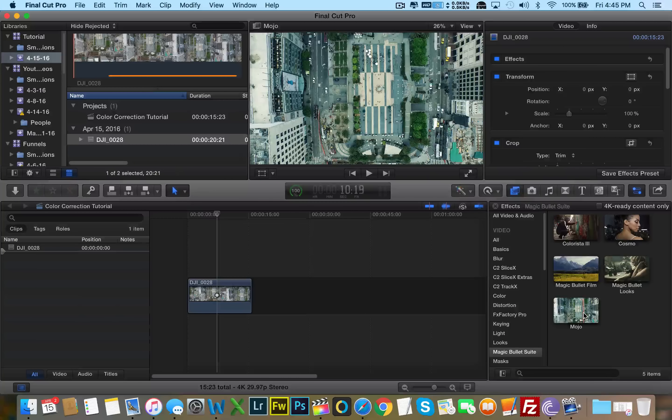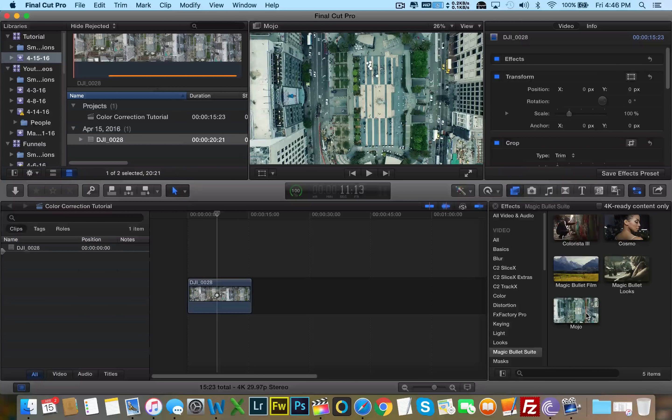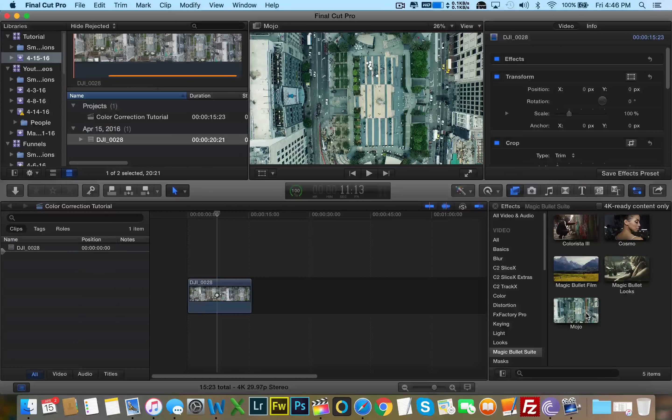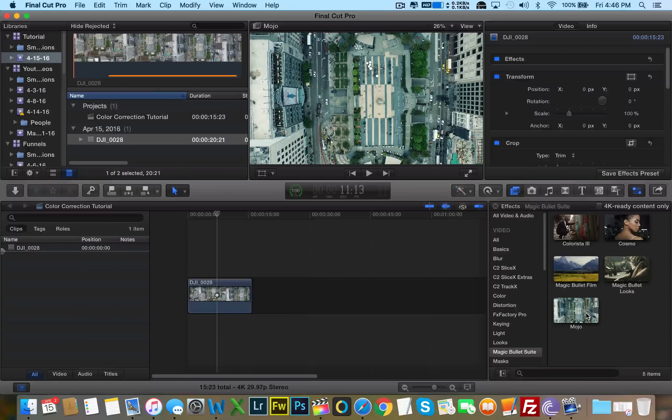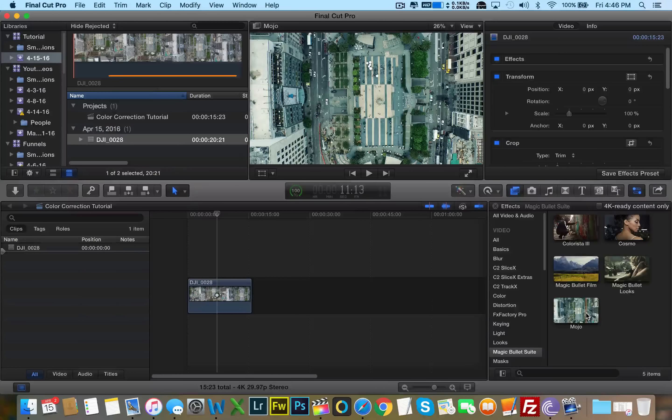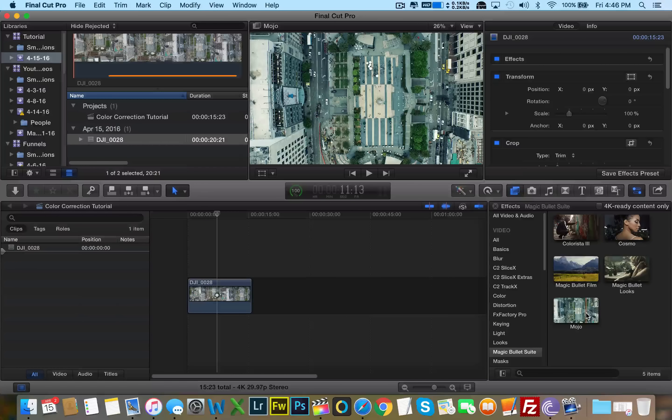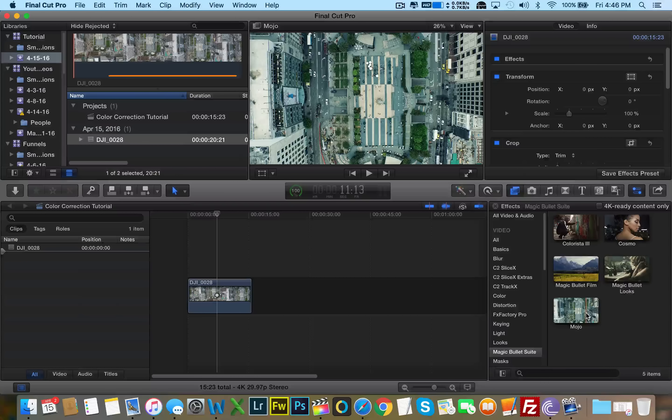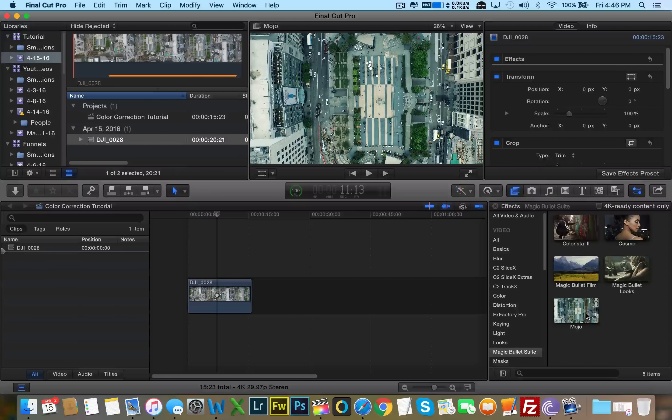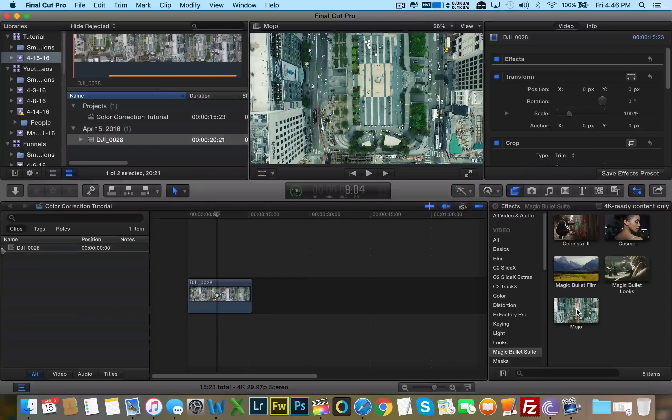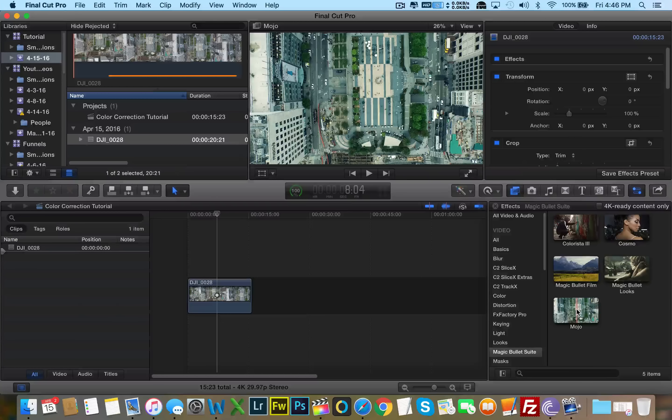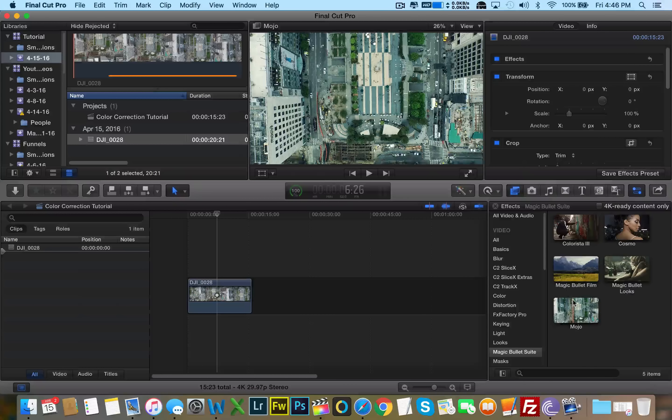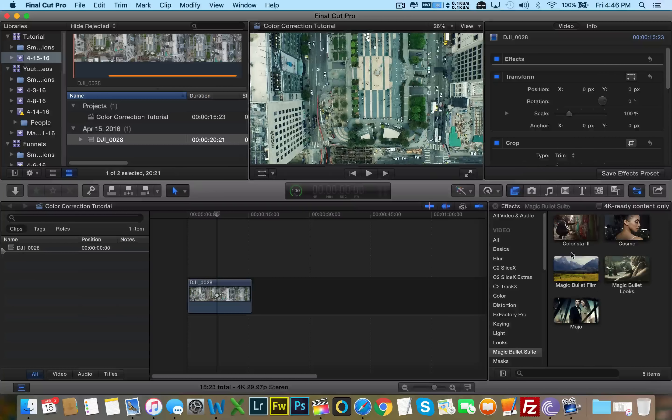This looks like if we desaturate some of the greens because the greens are really, really saturated in this effect, we need to desaturate the greens to make it look more like the Matrix. The Matrix was a little bluish, that kind of color.